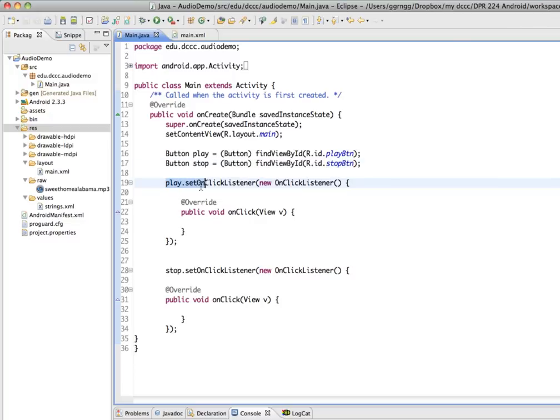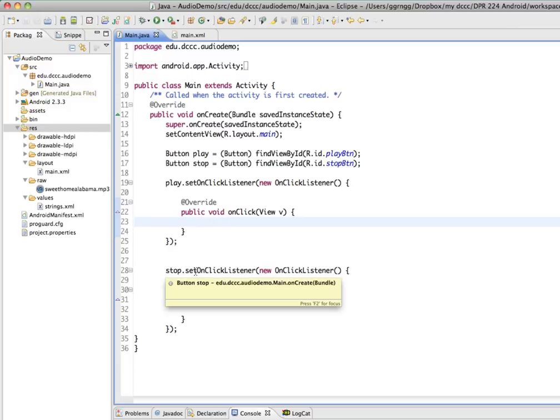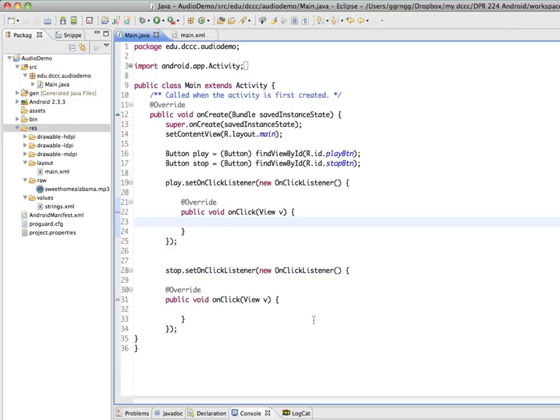And then I have two on-click listeners set up. One for the play button. So our code of what we want to have happen when the play button is clicked will go in here. And then another one set up for the stop button. And the code that we want to have run when the stop button is clicked will go in this on-click listener.